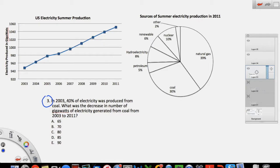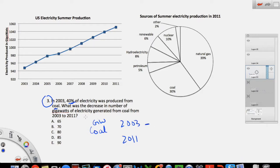Here's question three. In 2003, 40% of electricity was produced from coal — this is new information given in the question. What was the decrease in gigawatts of electricity generated from coal from 2003 to 2011? We're interested in coal gigawatts going from 2003 to 2011. For 2003, the question tells me 40% was coal. For 2011, since I have the pie chart, coal is 30%. But the question isn't asking for percent differences — it's asking for gigawatts, so I have to convert percent to gigawatts using the total amounts.